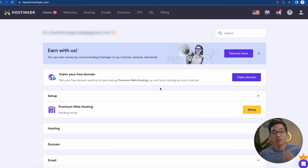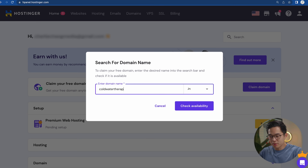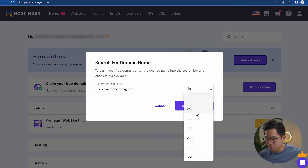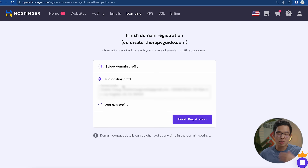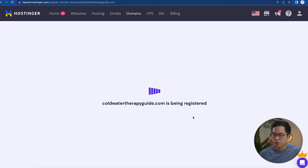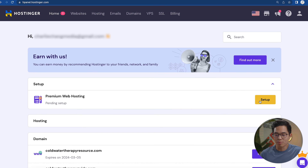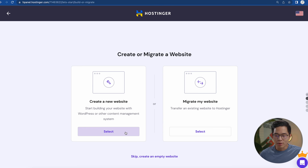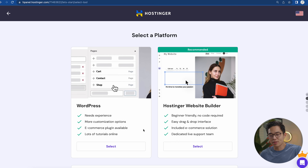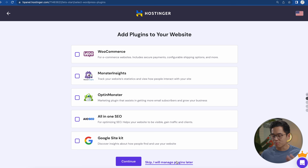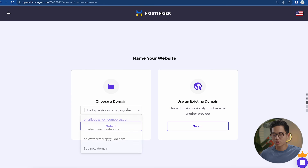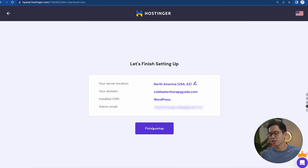Now I'm in my Hostinger dashboard and the first thing we're going to do is claim a free domain. I'll enter something like 'cold water therapy guide', choose .com, and check if it's available — it is. Click 'Claim Domain', enter your information, and click 'Finish Registration'. Then come back to the dashboard, click 'Set Up' for premium web hosting, click 'Start Now', select 'Create a New Website', choose WordPress, create an administrator password, skip plugins and templates, select your domain, and click 'Finish Setup'.